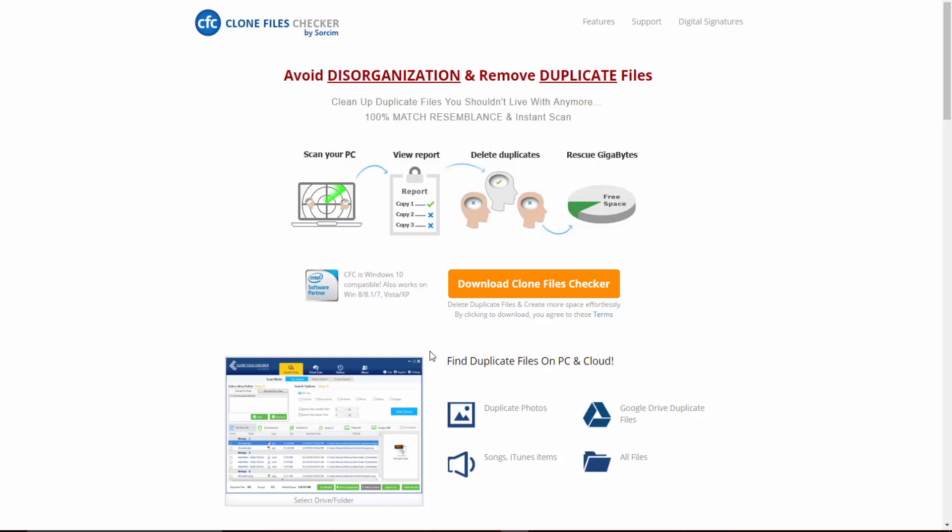Hey and welcome to this video for Clone Files Checker. In this video we're going to talk about some of the features that this software offers and show you how you can use it to remove duplicate files from your machine.